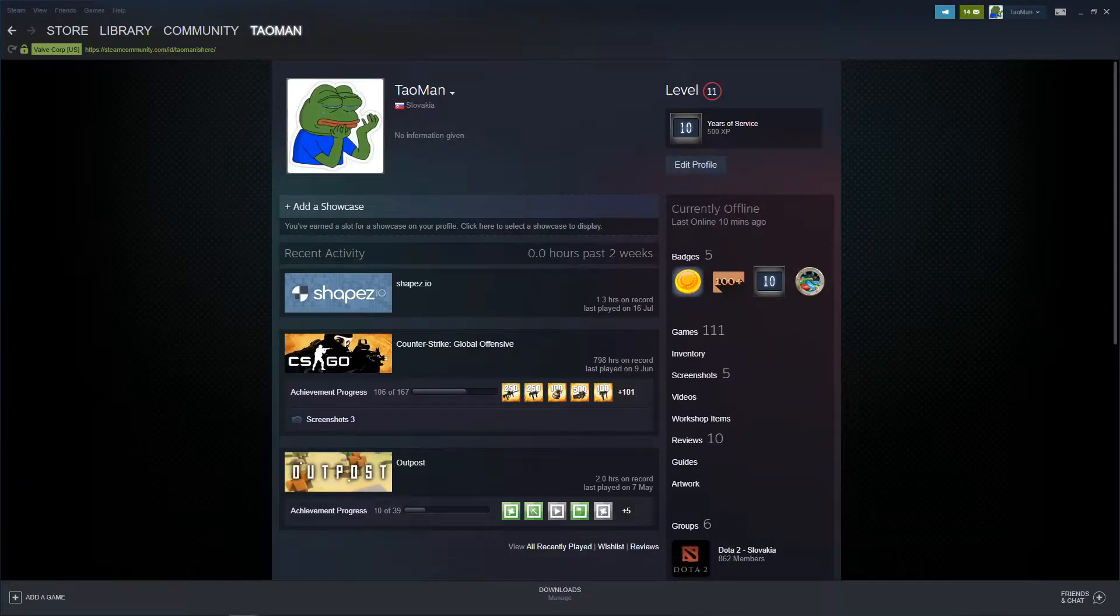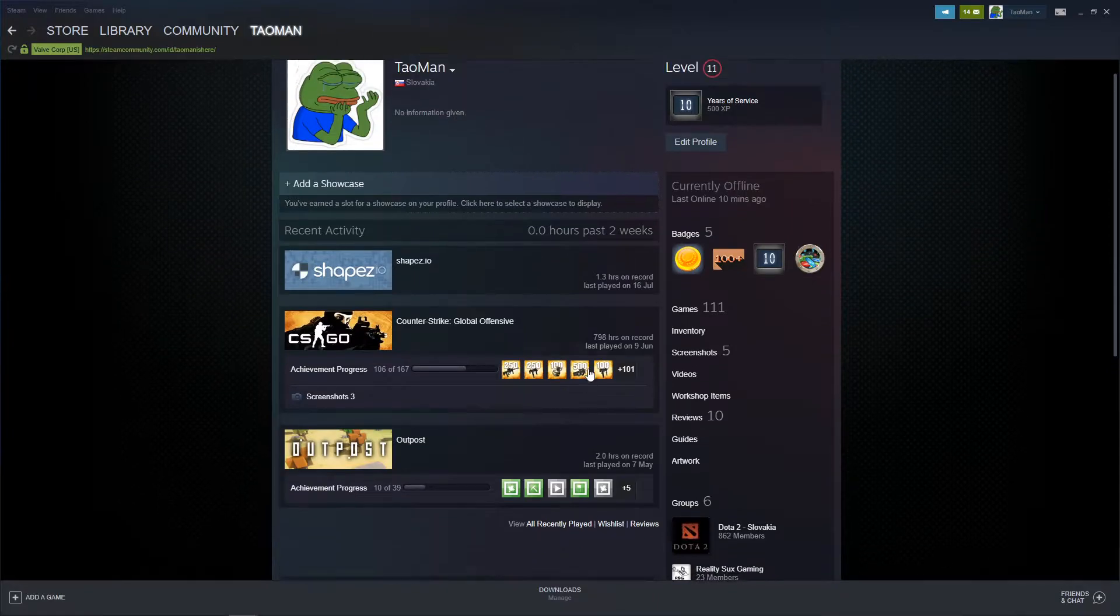Hey everybody, my name is Tauman and in this video I will show you how you can simply hide Steam games from your profile.